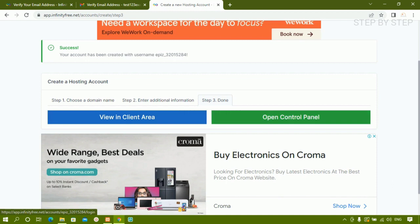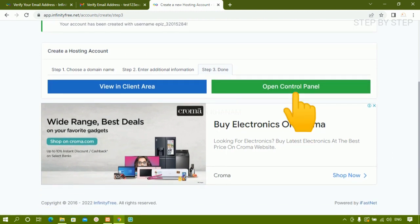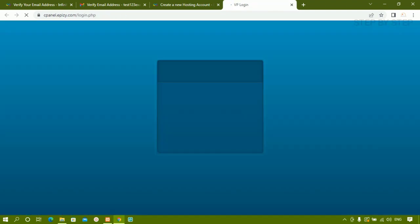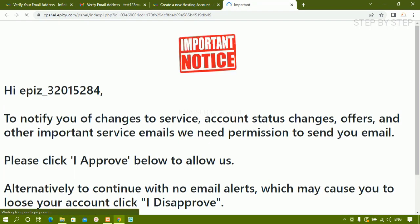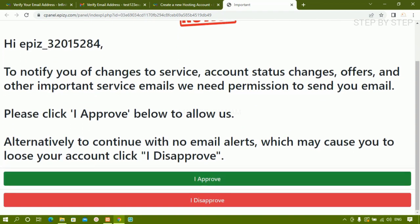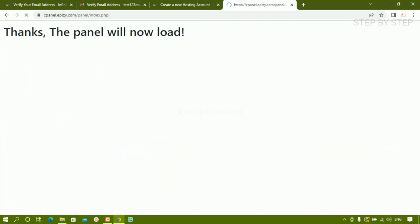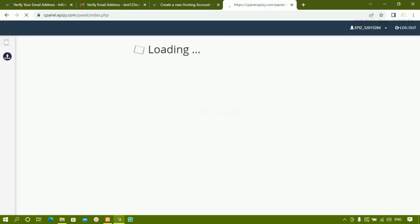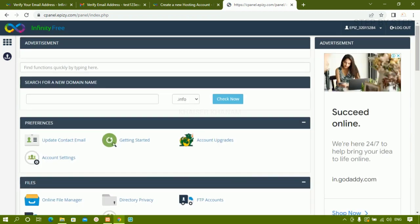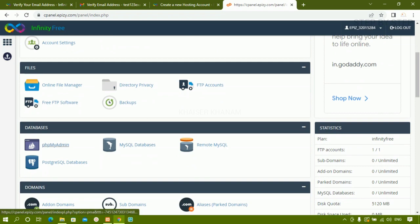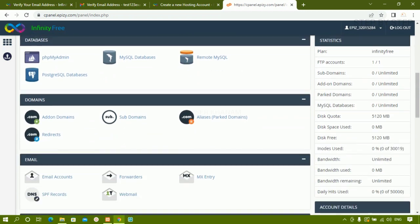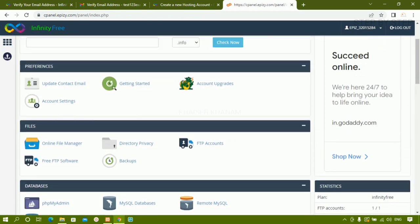I am going to click 'Open Control Panel'. It will redirect and this is our control panel. There is an important notice — just read it and click 'I Approve'. The panel loads and you can see all the details: MySQL database, phpMyAdmin, File Manager, subdomains, emails — everything is present here.